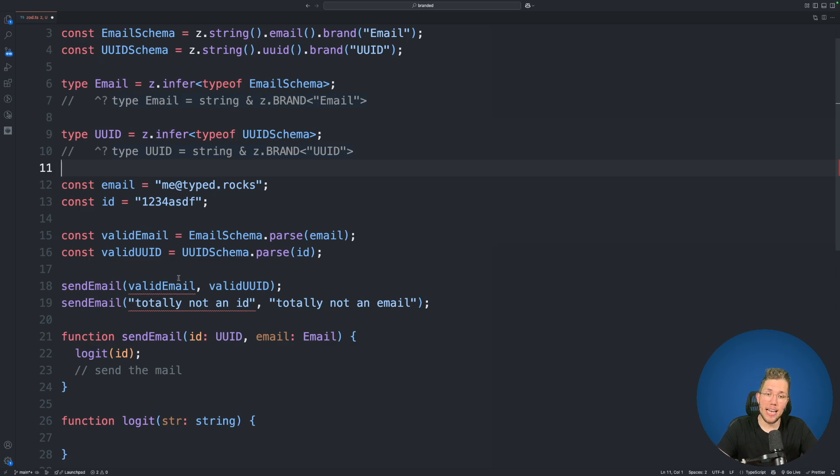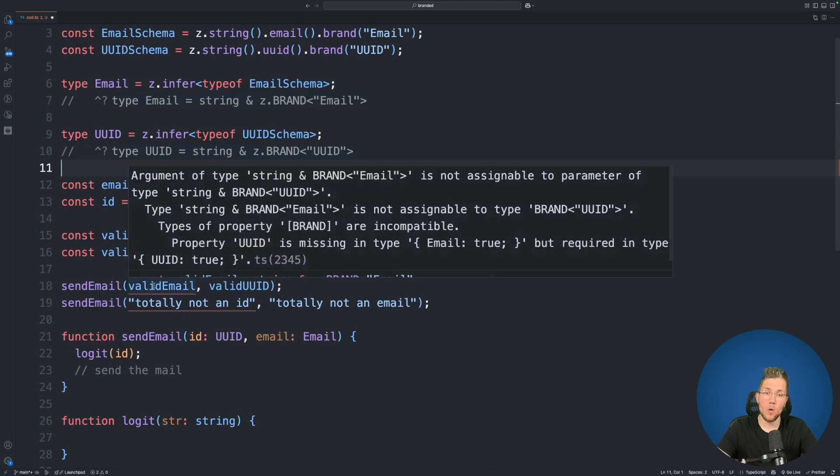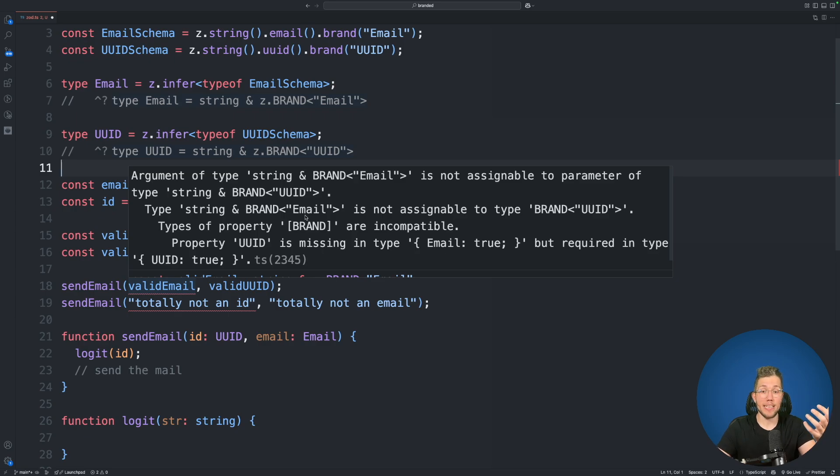Because we are telling TypeScript that the first argument has to have this brand of UUID and the second one has to have this brand of email. But the first one here currently has only the branding for email and it is lacking this branding for UUID.